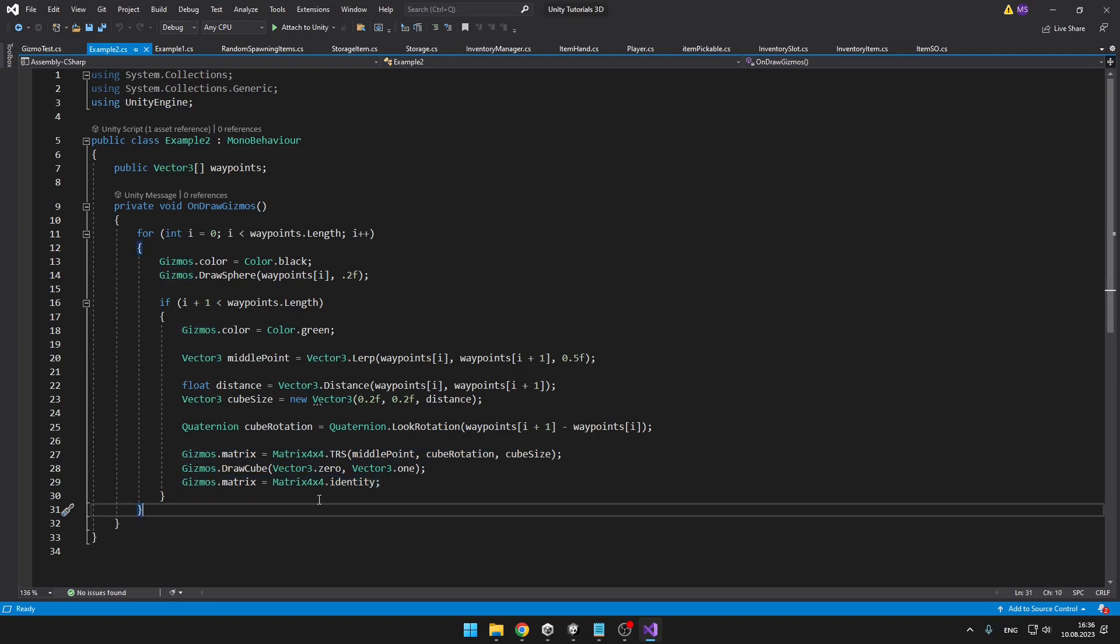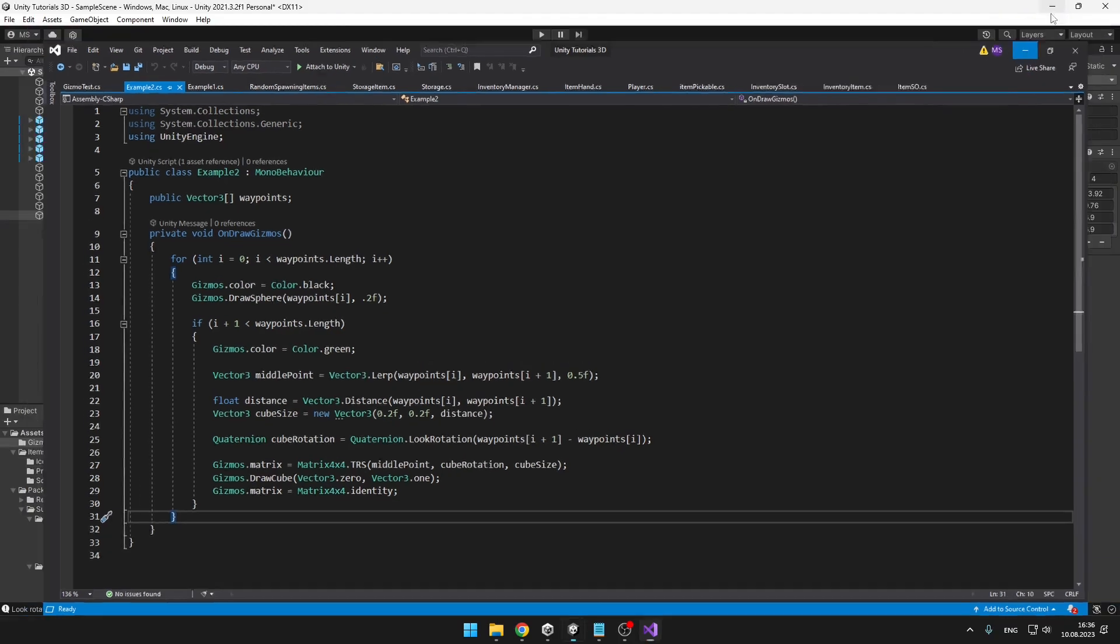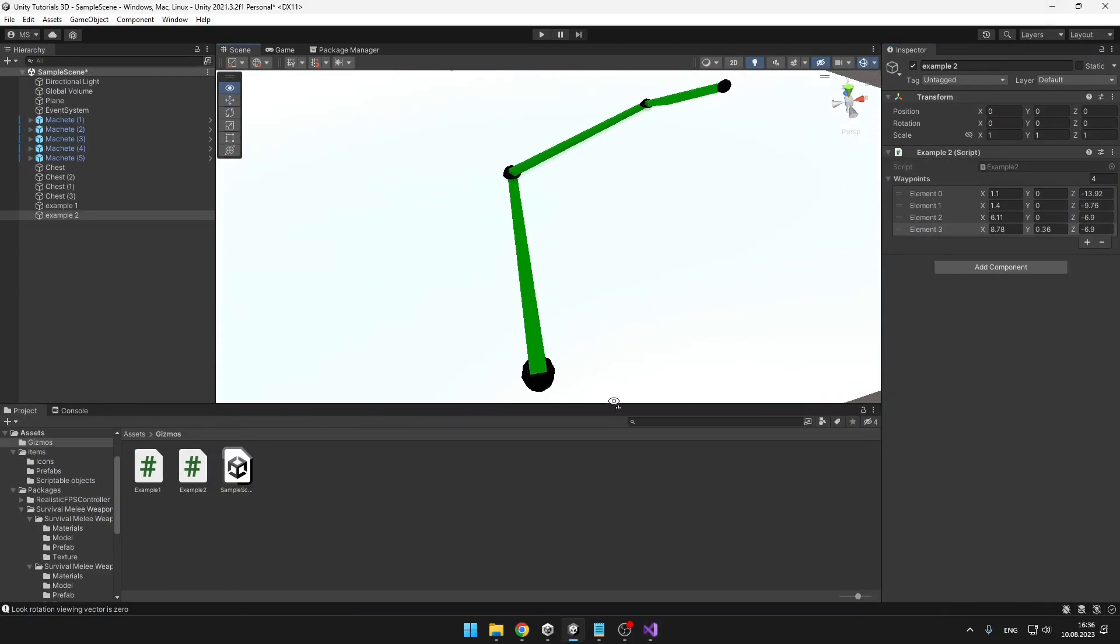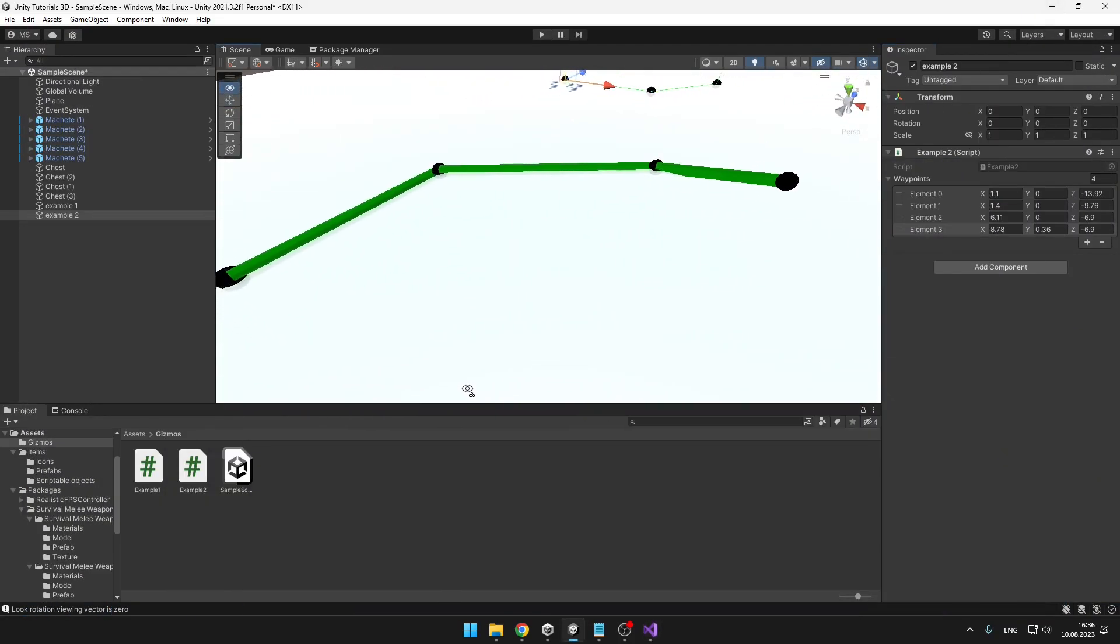And then we are just resetting the matrix. So yeah, this can be also useful to know how to change the rotation, the scale, and all of that stuff manually using the matrices. And I think that it looks pretty nice.